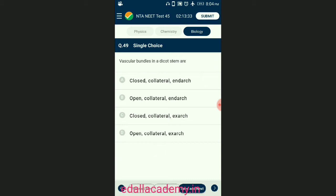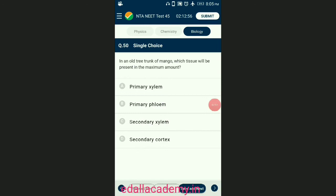Question number forty-nine: vascular bundles in dicot stem. In dicot stem, vascular bundles are conjoint collateral in which xylem is present towards the inner side and phloem lies towards the periphery. Xylem is endarch as the protoxylem is present towards the center and the metaxylem towards the periphery. The answer is option B — open, collateral, and endarch.